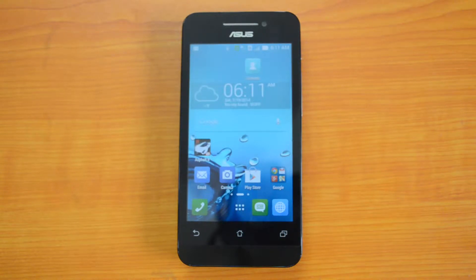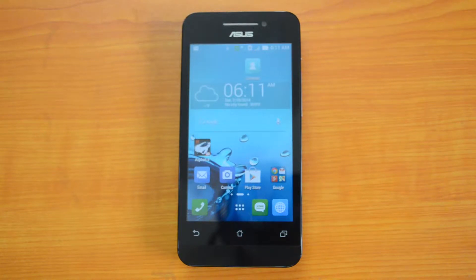We will be doing the Antutu benchmark test and the Quadrant test now. Let's start off with the Antutu benchmark test.